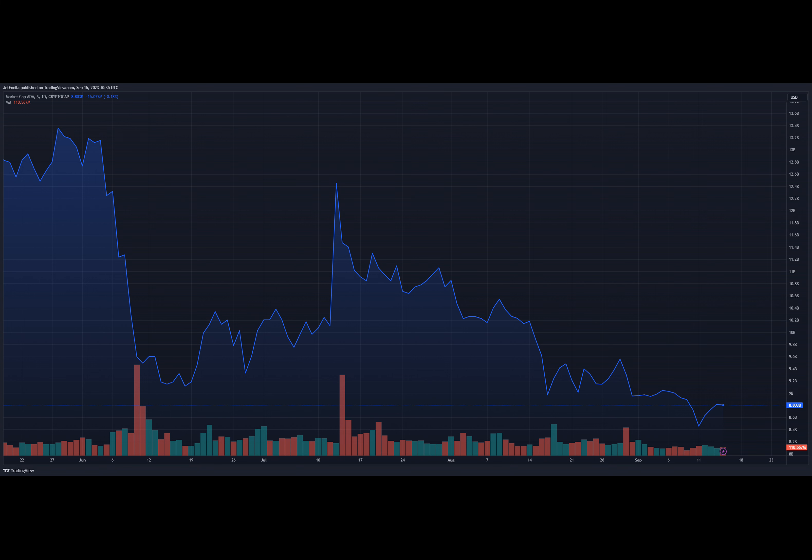However, not all analyses are equally optimistic. A separate assessment notes a lack of bullish signals in the short term. ADA's price has been largely stagnant, fluctuating within the 25 cents range. This has led to concerns about the cryptocurrency's immediate prospects.